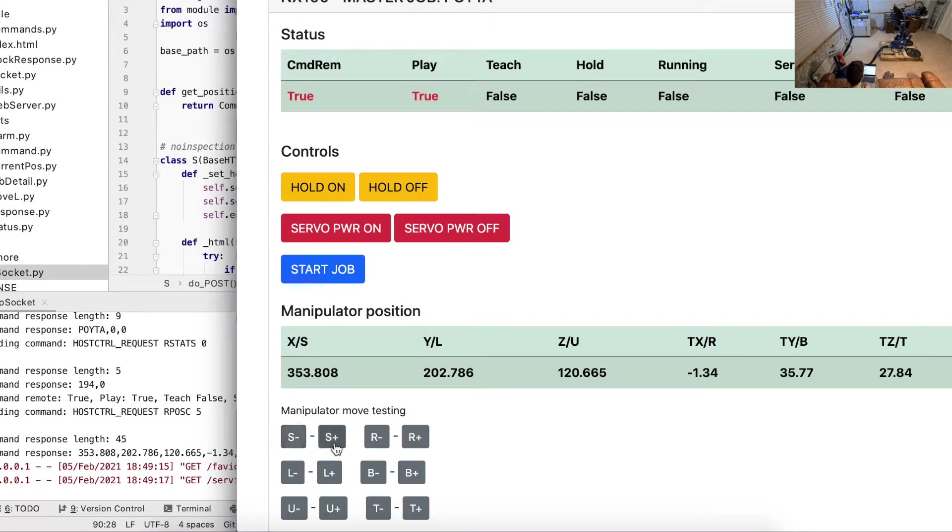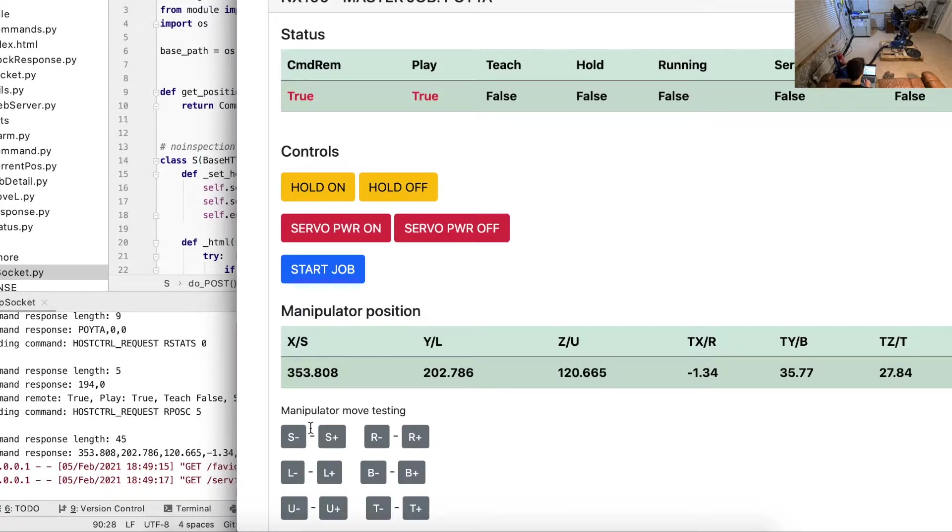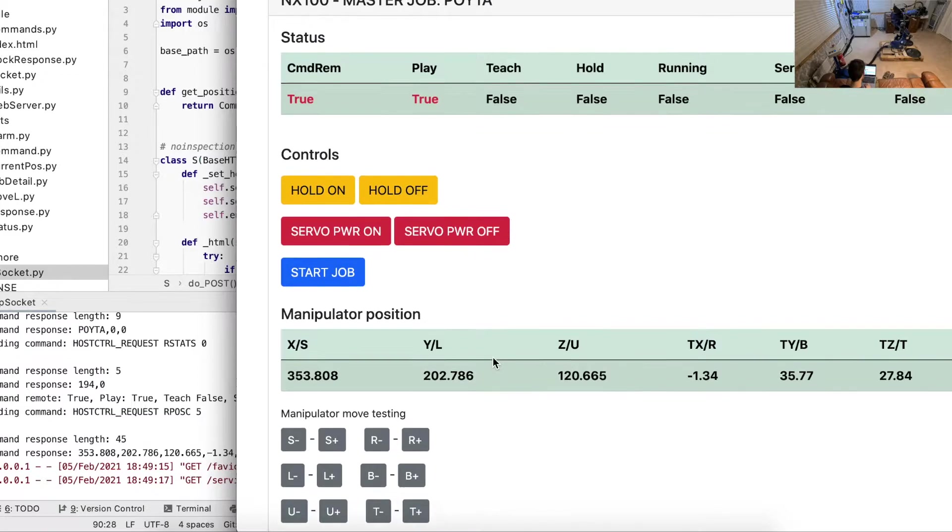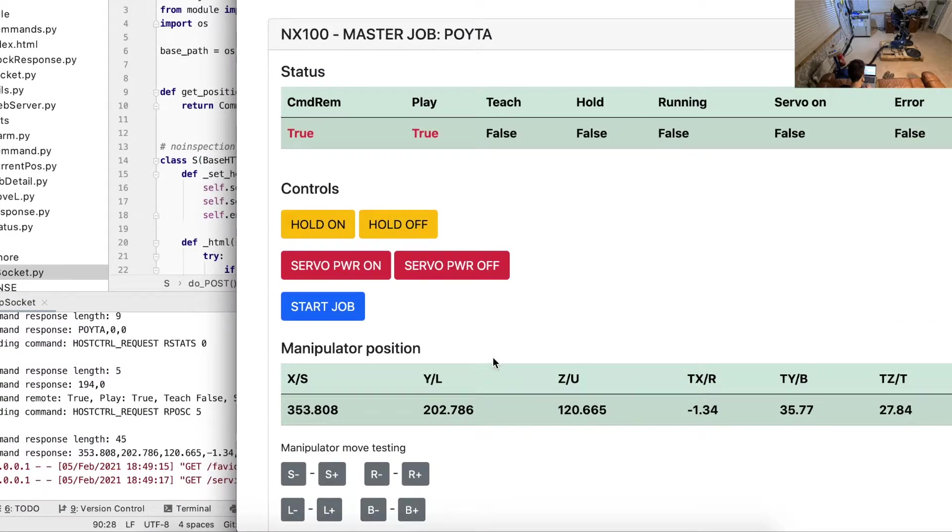In this demo I can move the S axis, which is just moving - well, you can see from the video what moves.